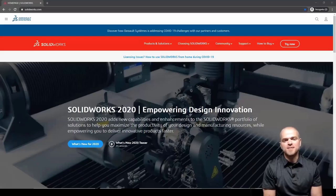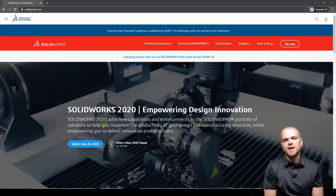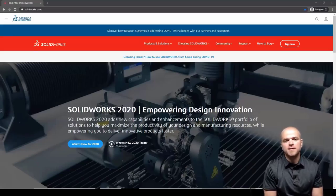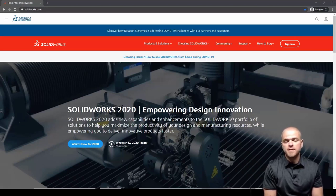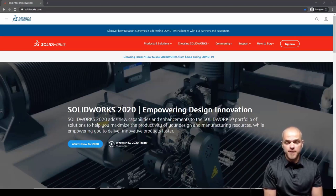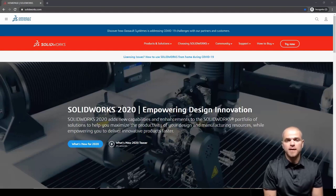Hi, this is Dan from CATI. SOLIDWORKS 2020 Service Pack 3 is now available and this is a great time to take a fresh look at doing a full download of the software and installing it from scratch.